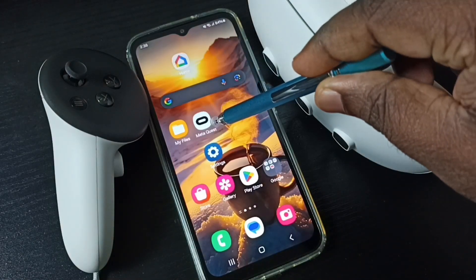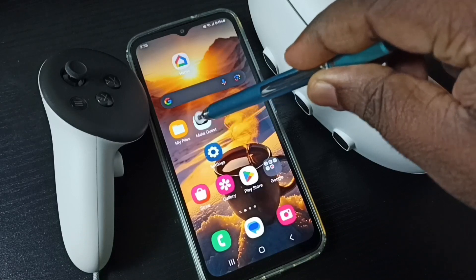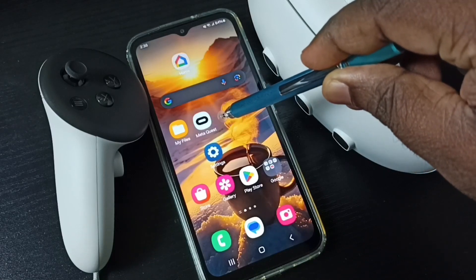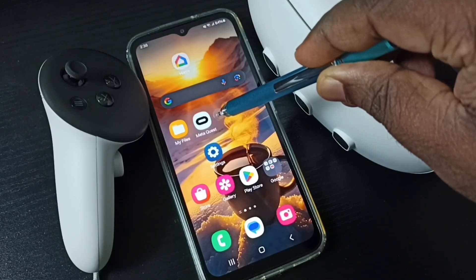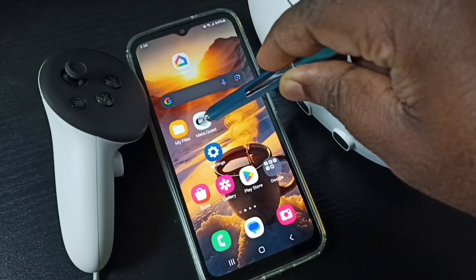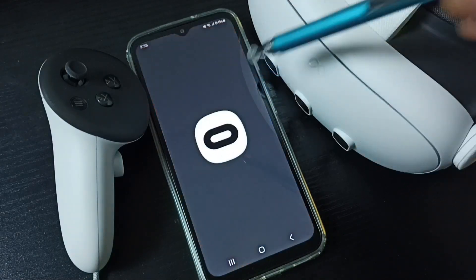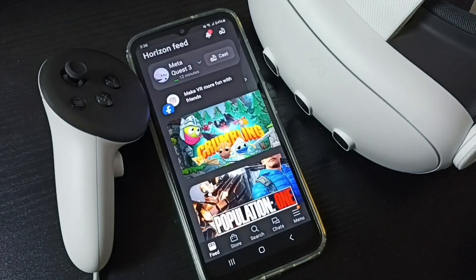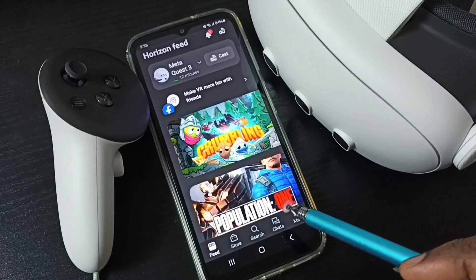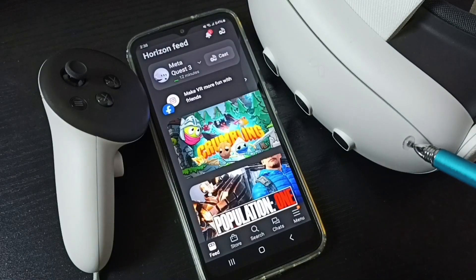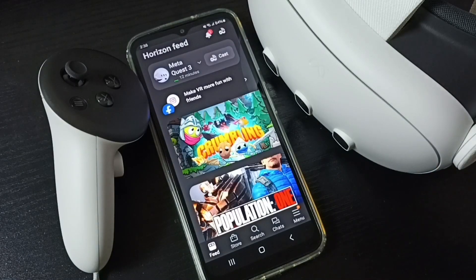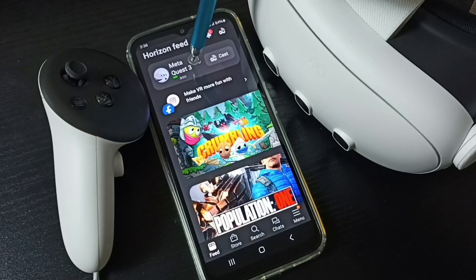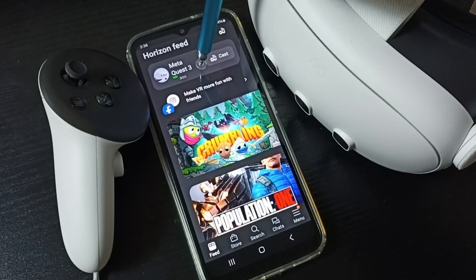First, open this MetaCast app. This app I installed from the Google Play Store. I already connected this app to Meta Quest 3, that is why we are seeing Meta Quest 3 connected status here.